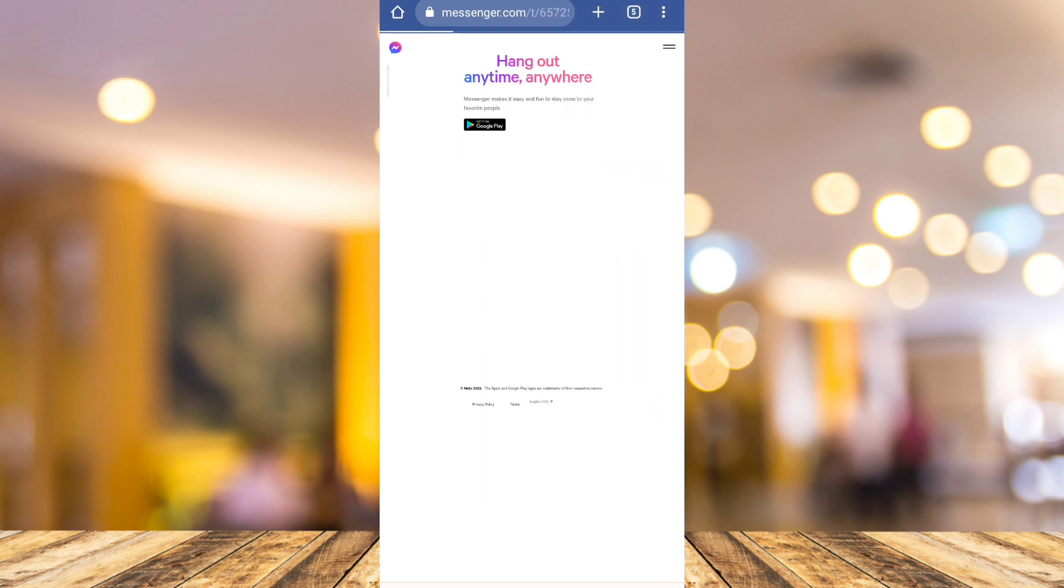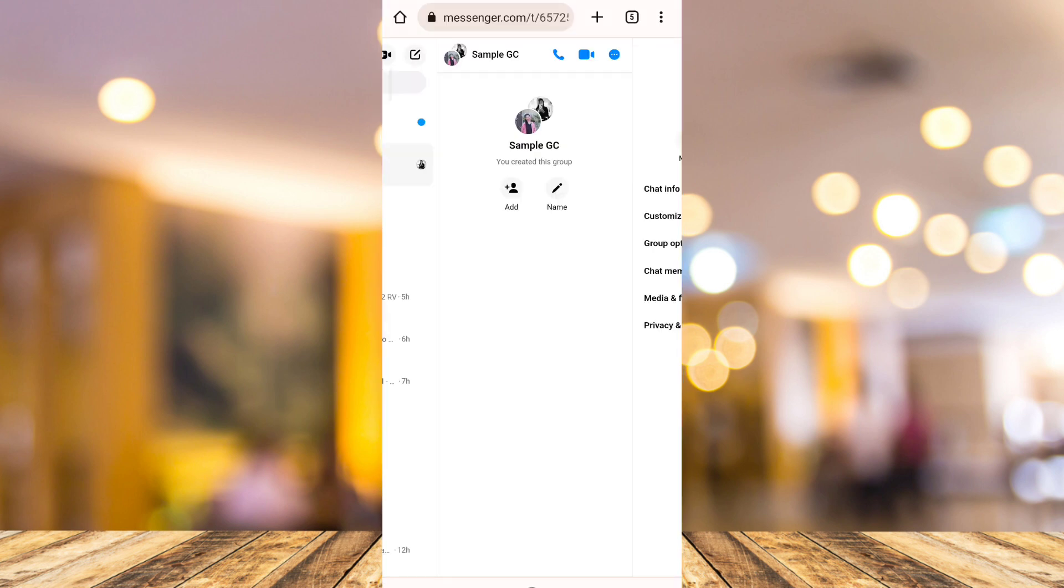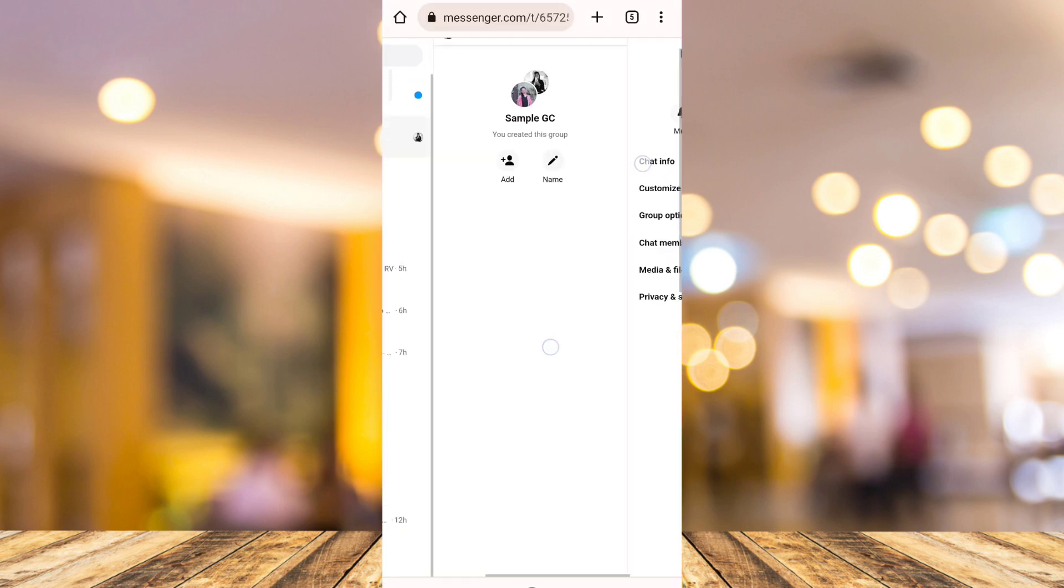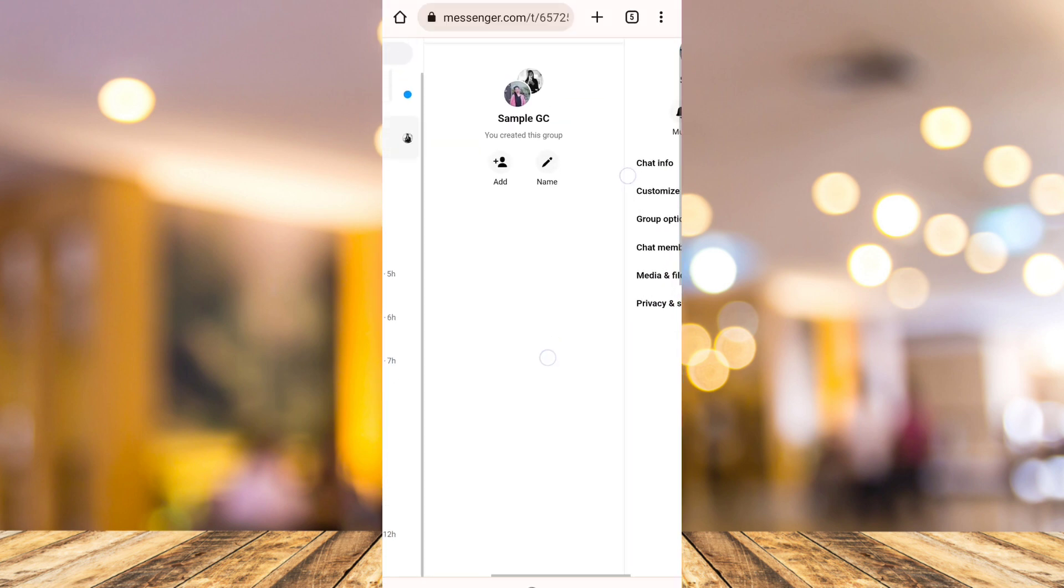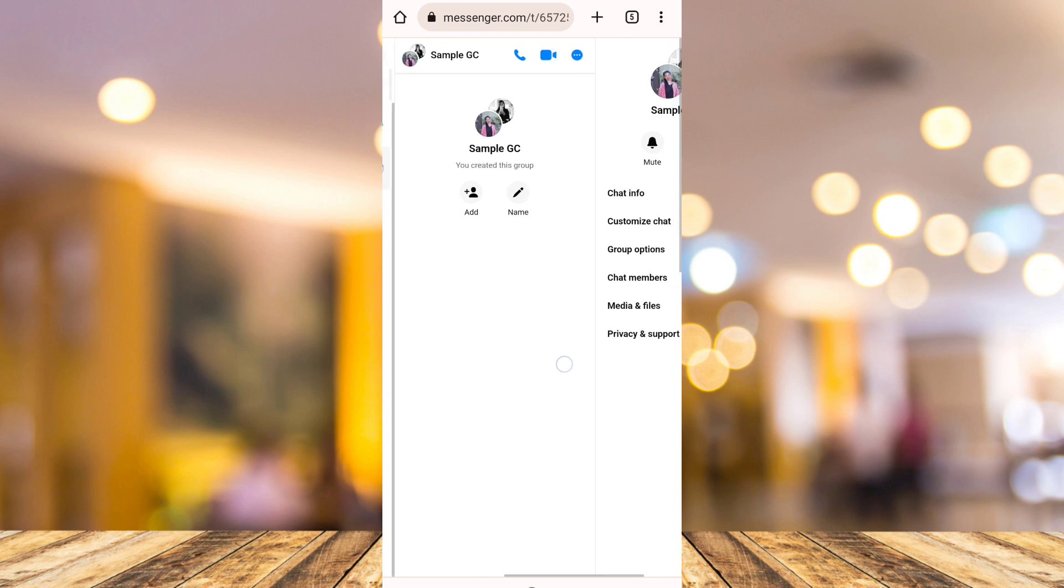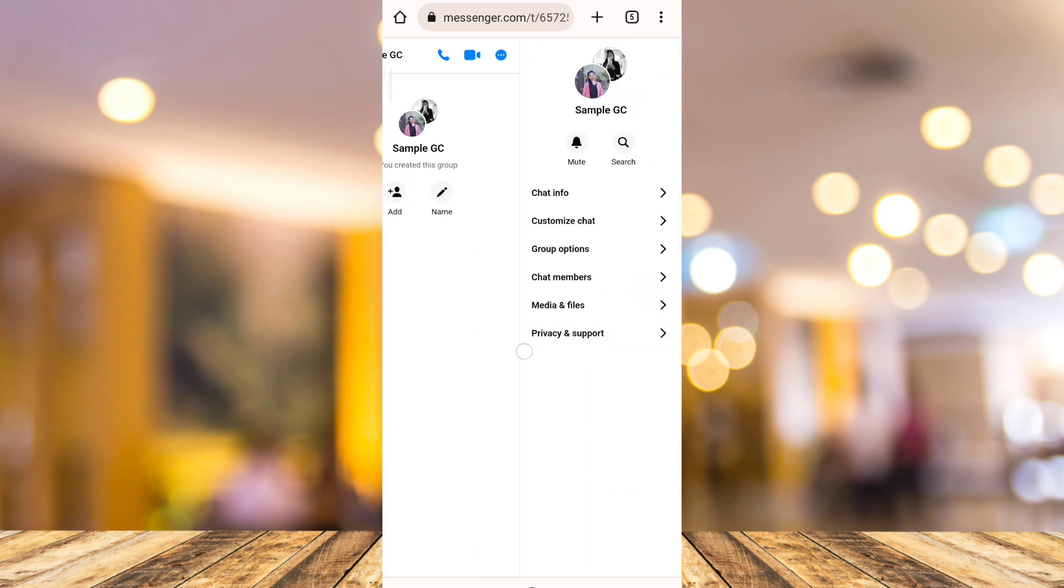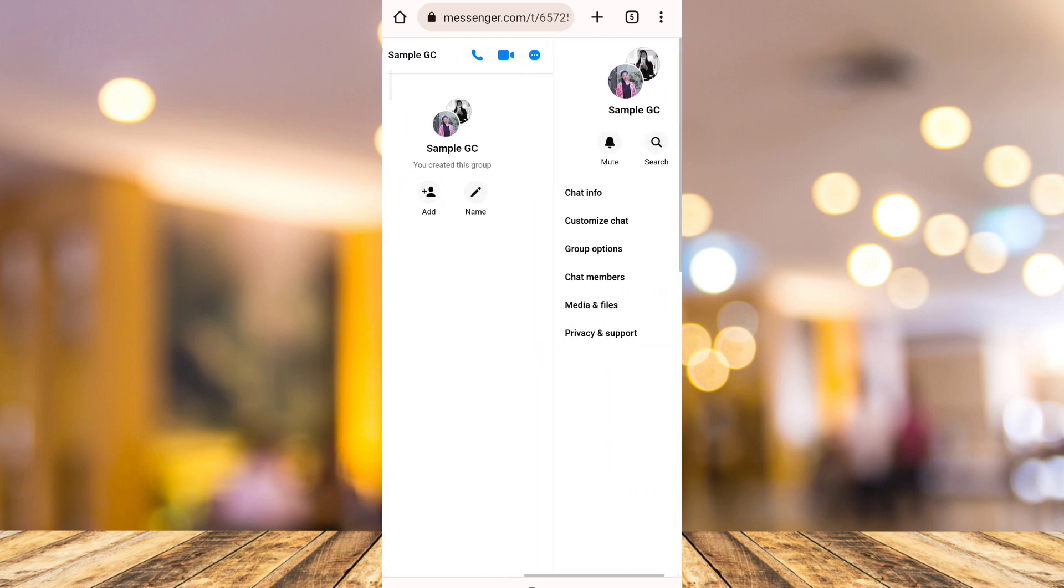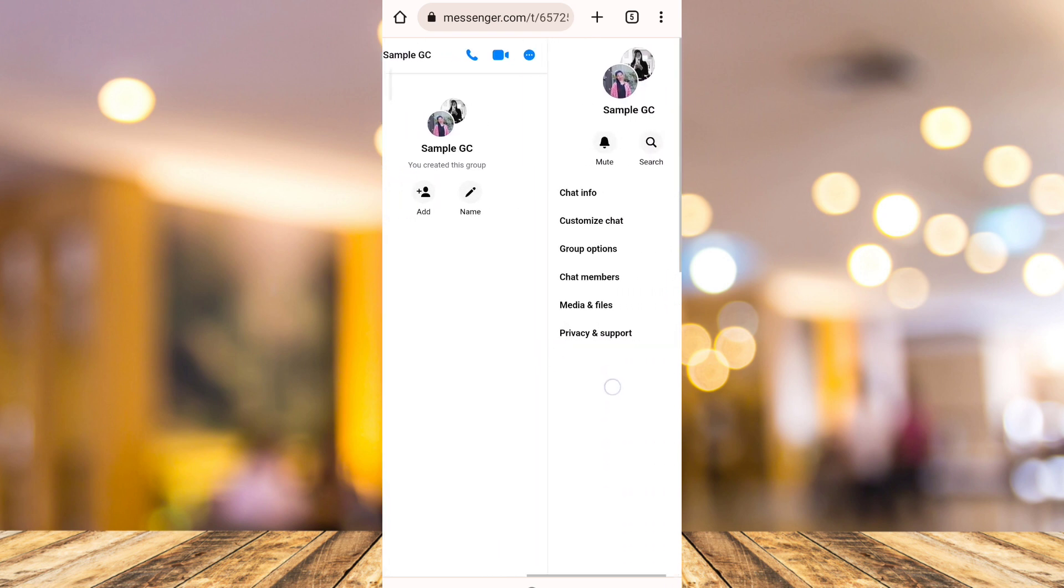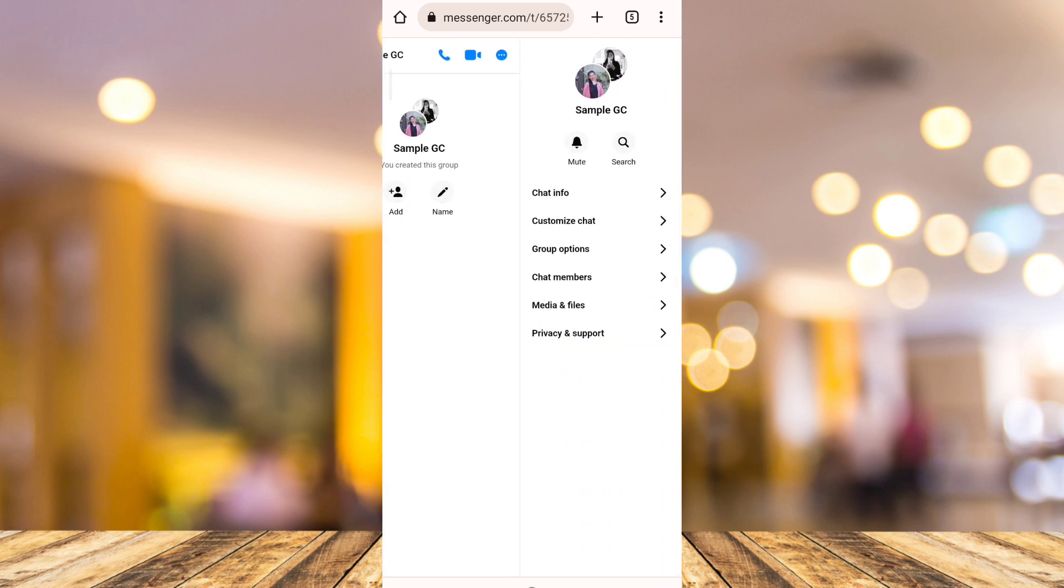It will look like a desktop. Then go to the group chat. As you can see here, I had zoomed in to show you the option. Tap this privacy and support or tap the drop down menu right there.